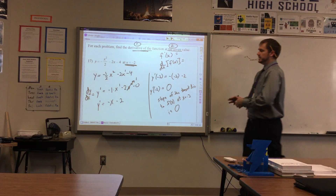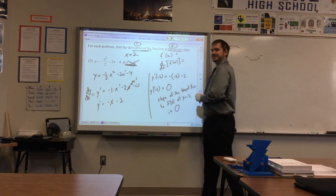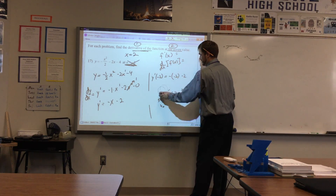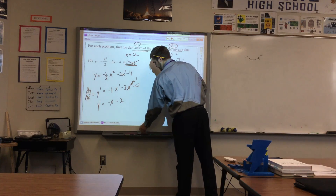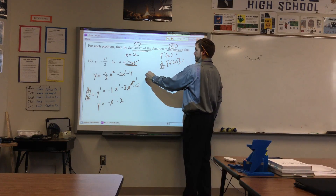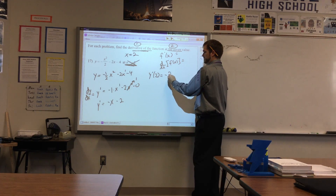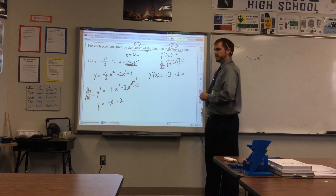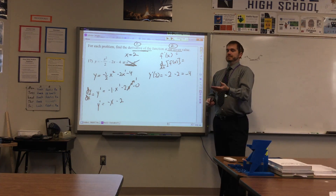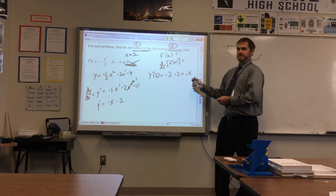Let's modify this slightly. Instead of saying x equals negative 2, let's say x equals positive 2. Y prime evaluated at positive 2 is negative 2 minus 2, which is negative 4. Which means the slope of the tangent line to f of x at positive 2 is negative 4.